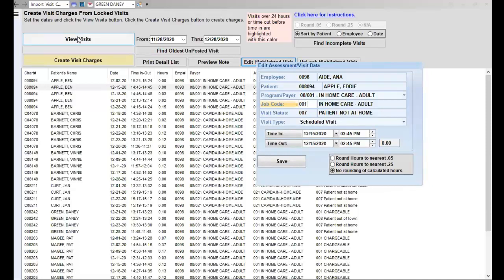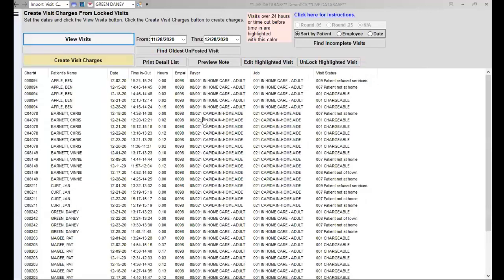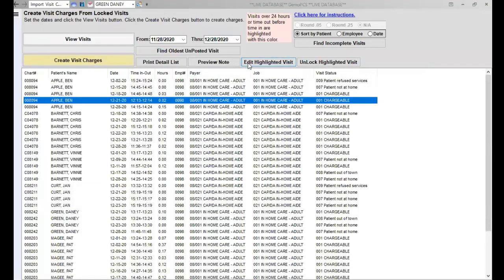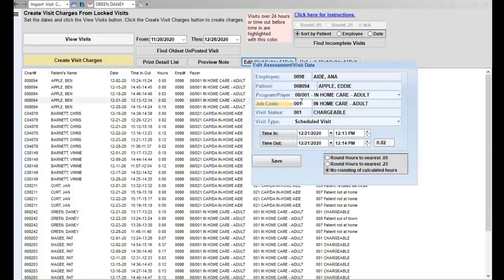And then you'll come back here and view visits again and go forward. So you'll use Edit Highlighted Visit primarily for changing your coding as needed.